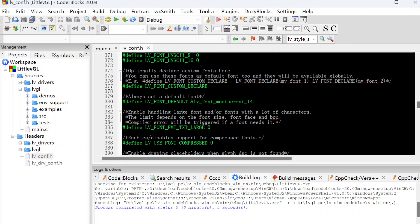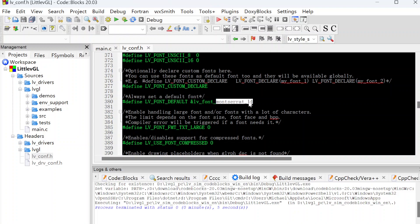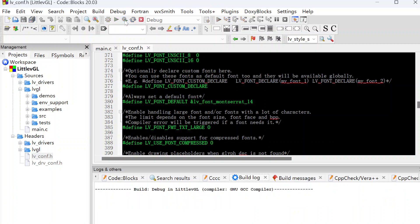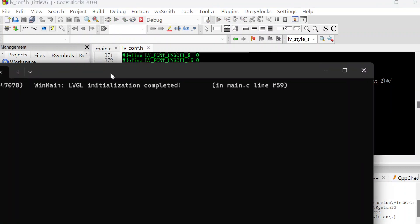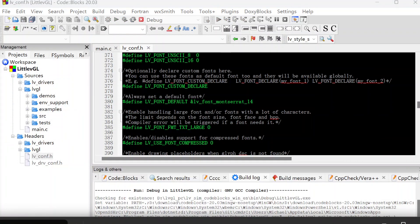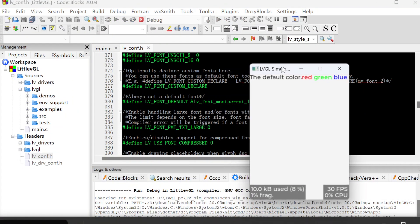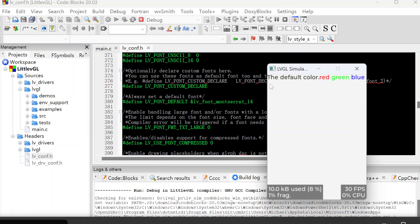For LVGL, the default font is Montserrat 14 here. Let's take a look at the default result, what it looks like. We can build and run.